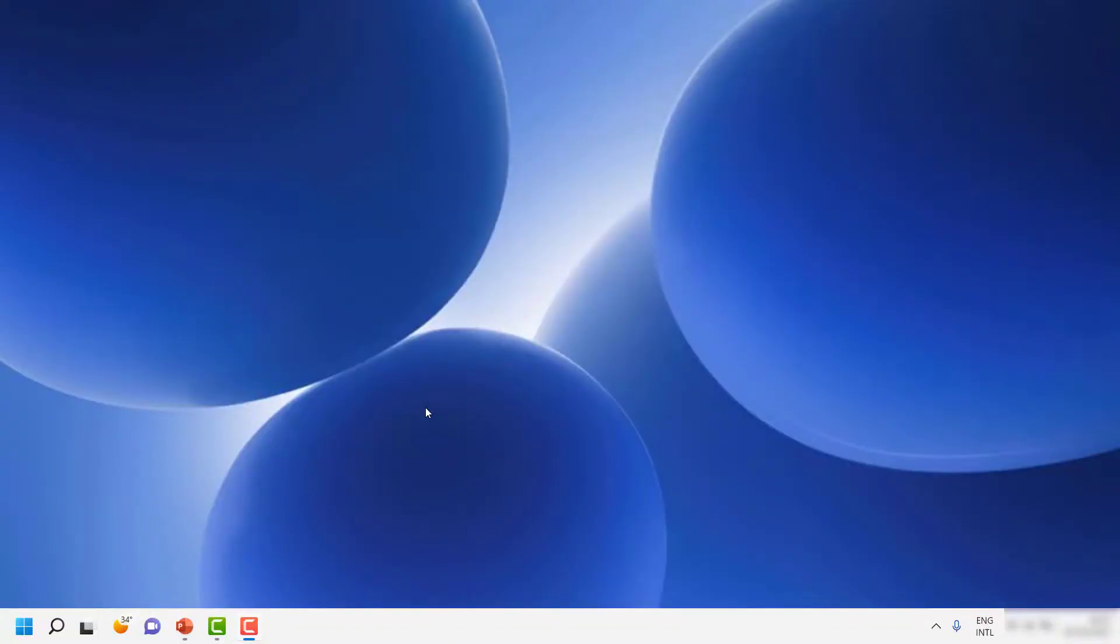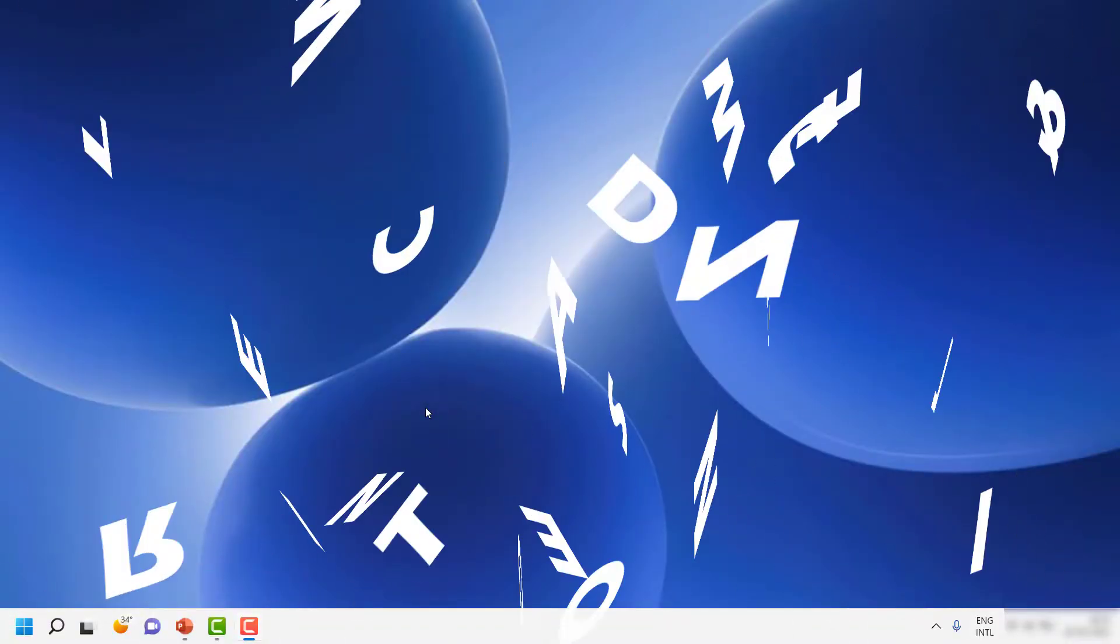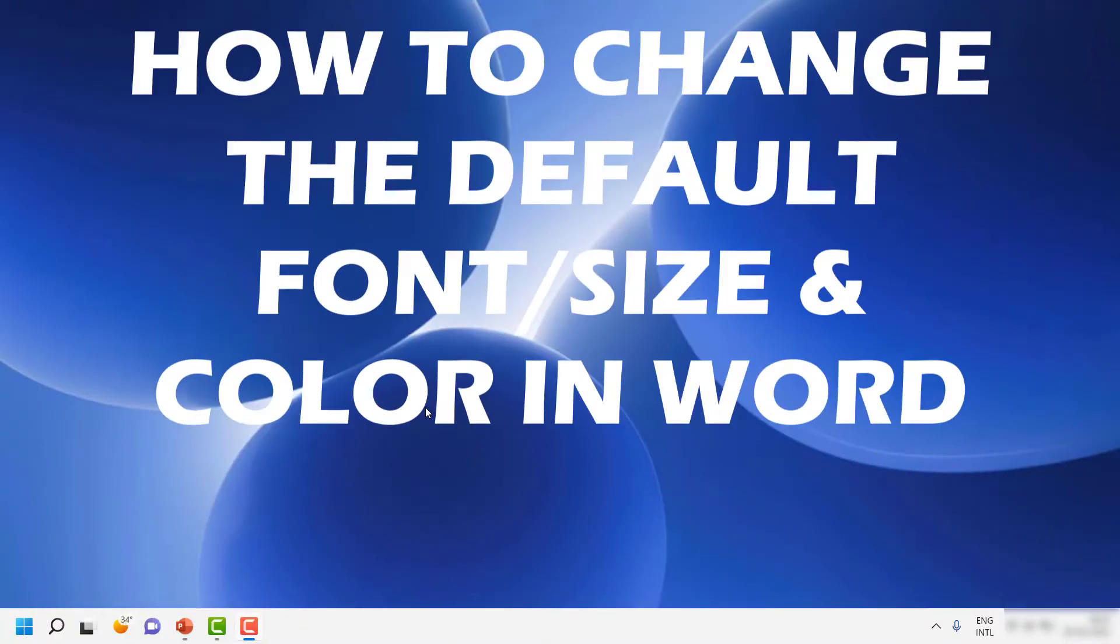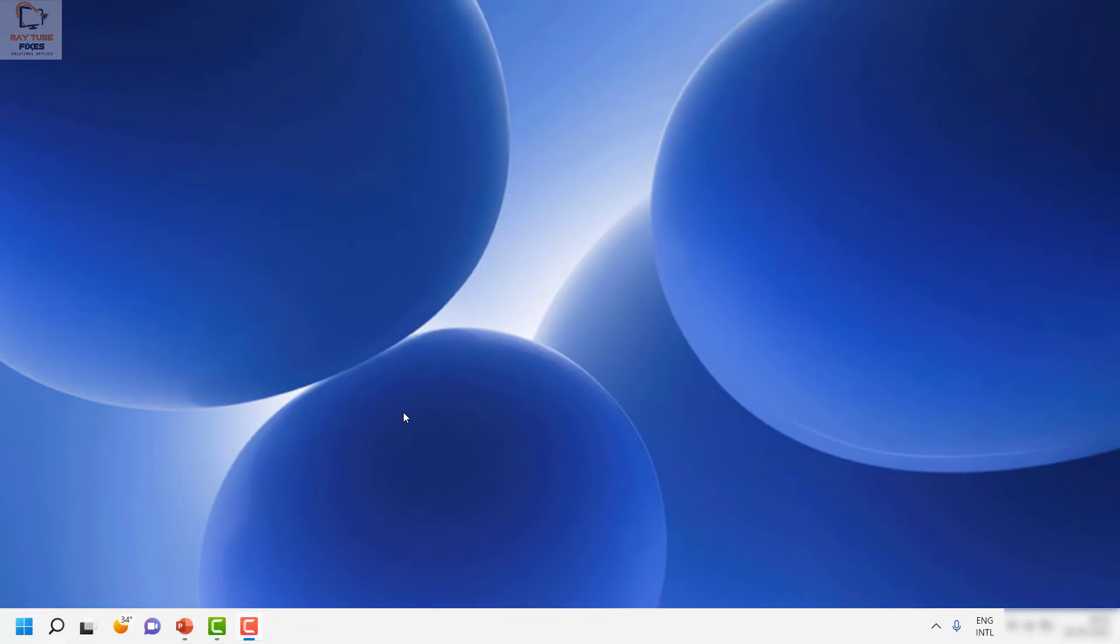Good day everyone, you're watching Radio Fixes. In this video, I'm going to talk about how to change the default font size, font color, or font in a Word document. To begin with, first thing you will have to do is open a blank Word document.